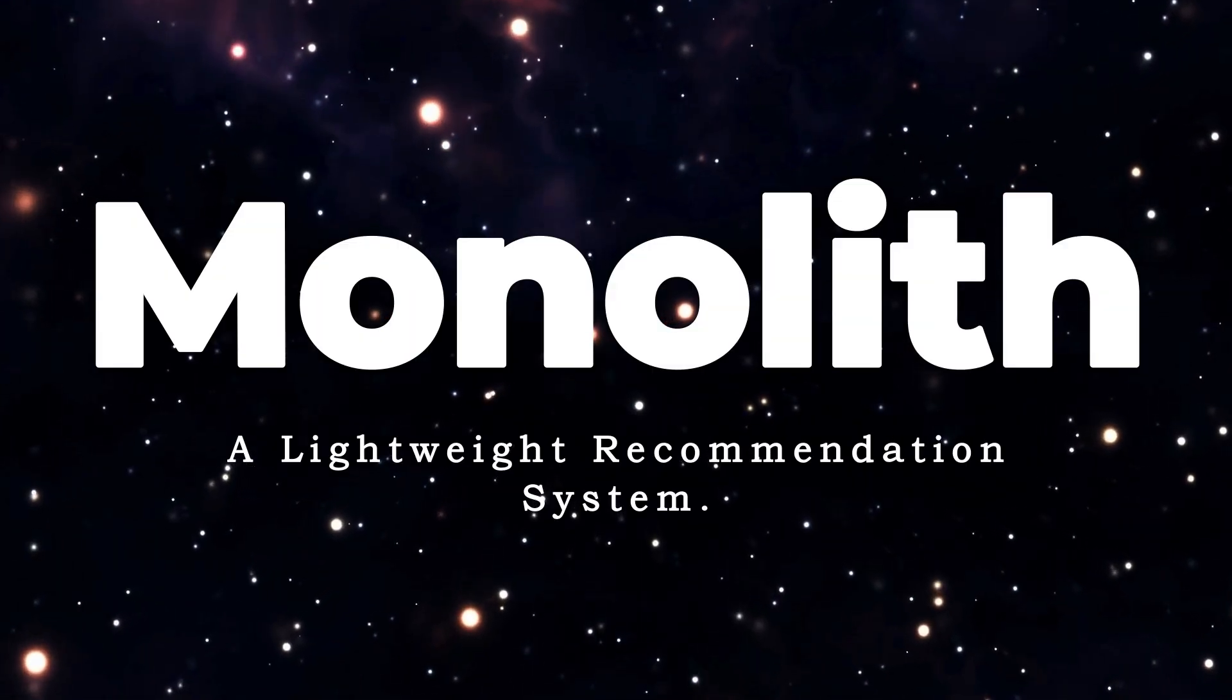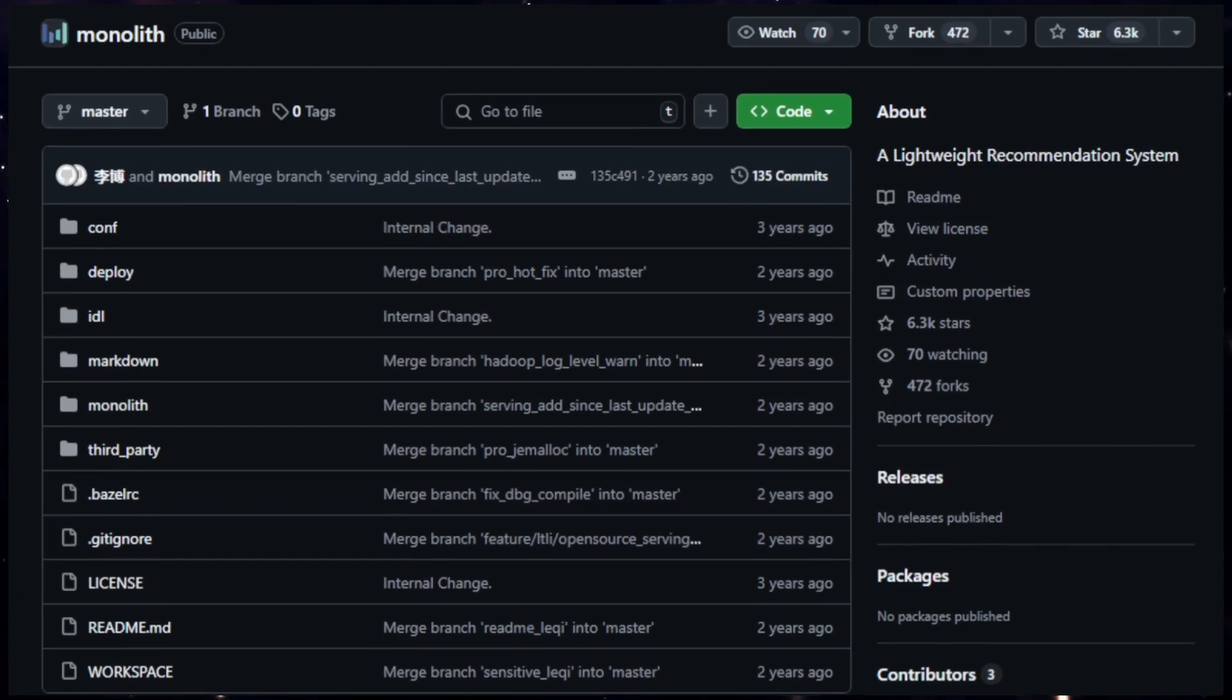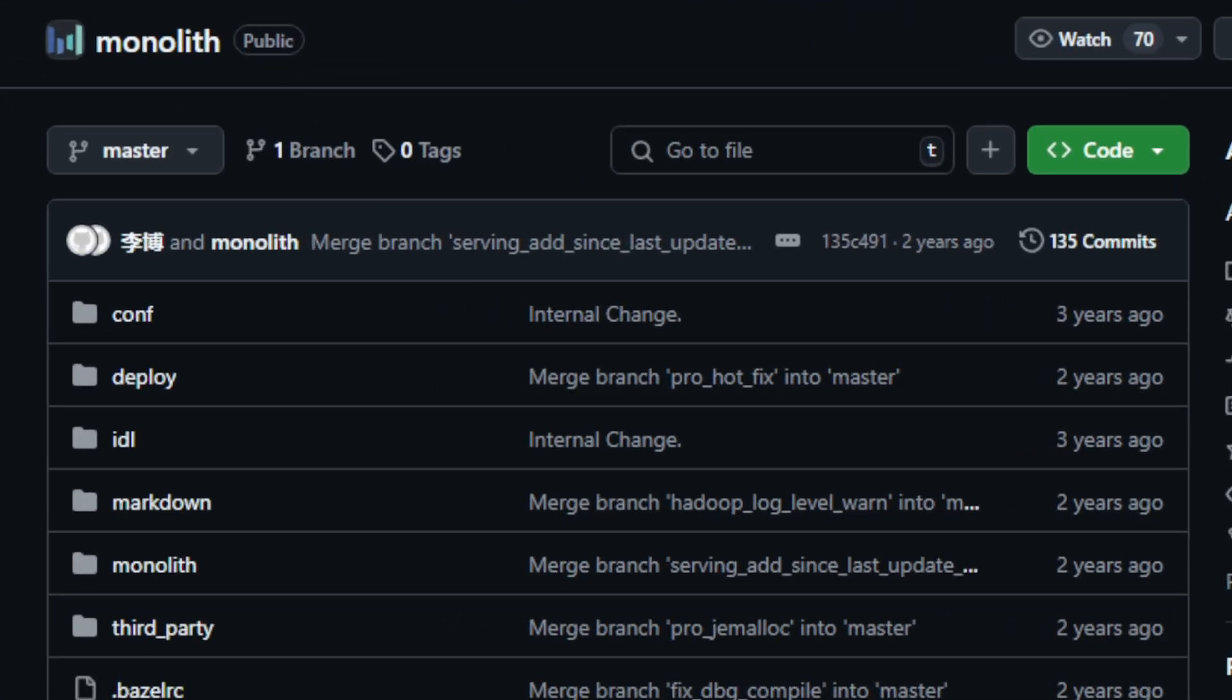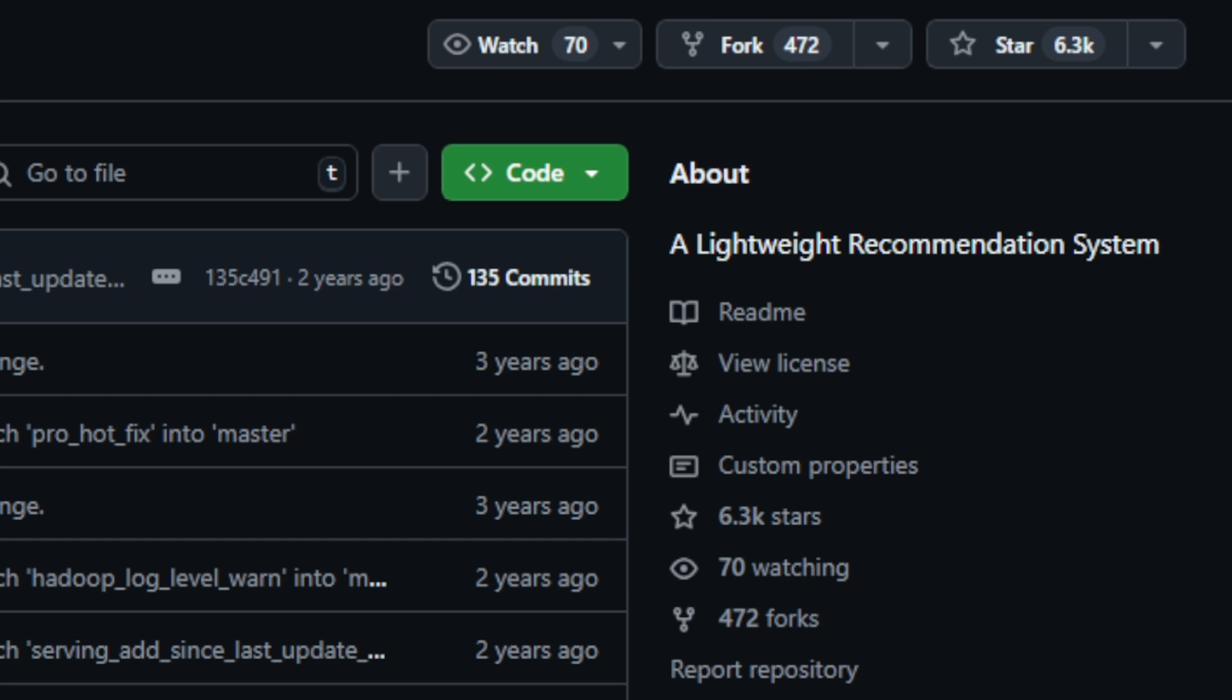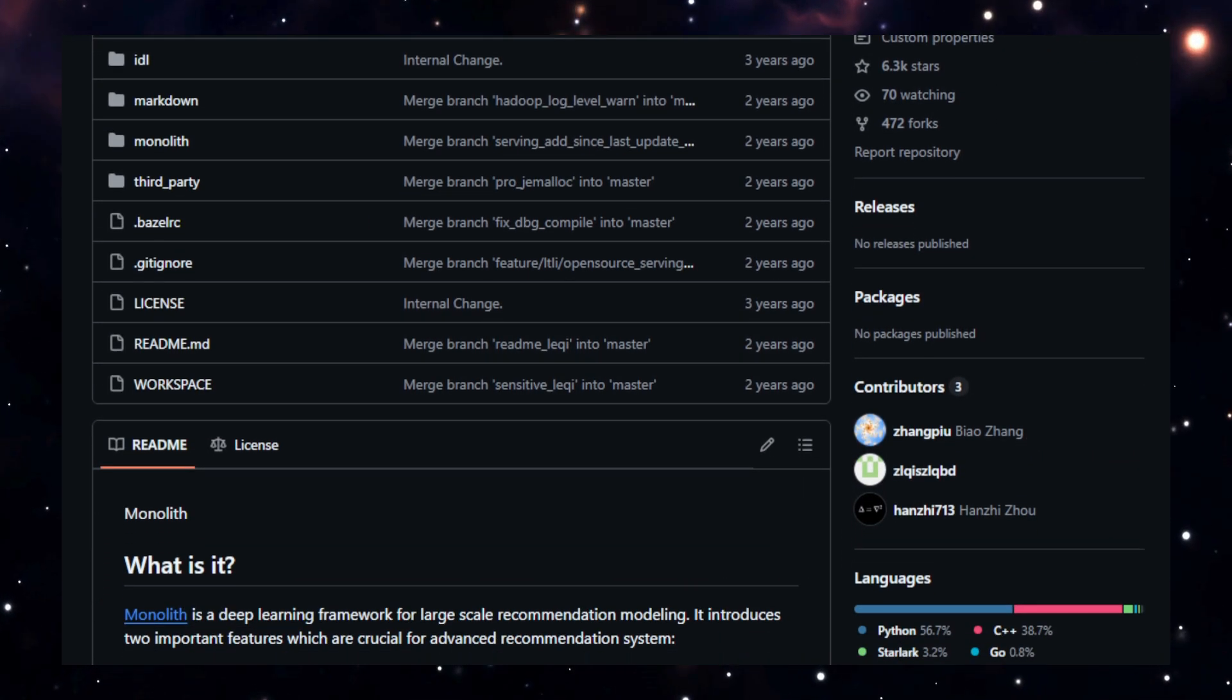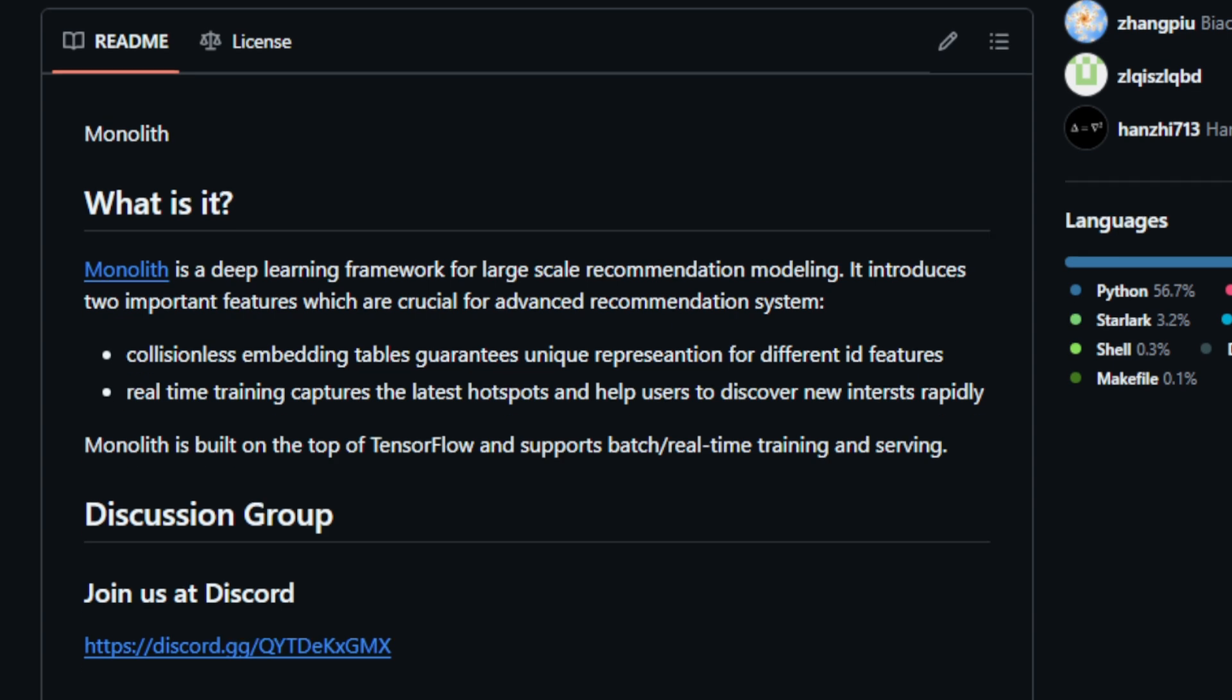Project number four, Monolith, a lightweight recommendation system. The project title is Monolith, a lightweight recommendation system. Monolith is an open-source deep learning framework designed for creating large-scale recommendation models. What makes this project stand out are two important features: collisionless embedding tables and real-time training. Collisionless embedding tables ensure that each ID feature, such as a user or item, has a unique representation within the model. This is vital for recommendation accuracy as it prevents similar items from being clustered incorrectly, leading to more precise suggestions.